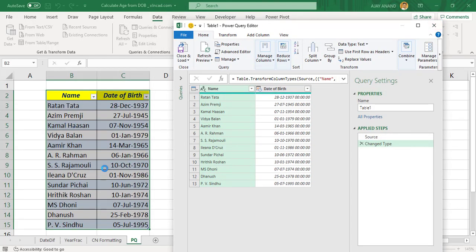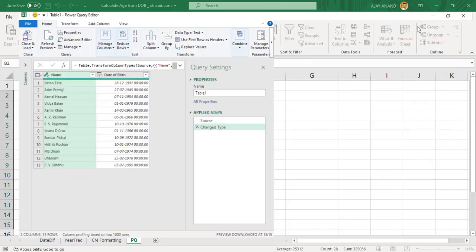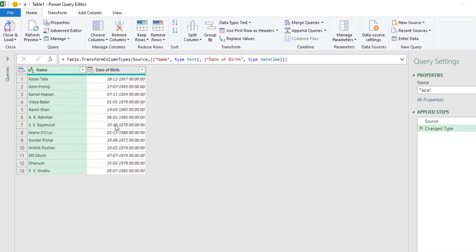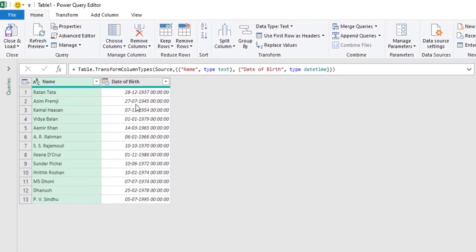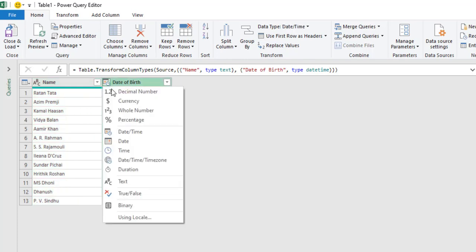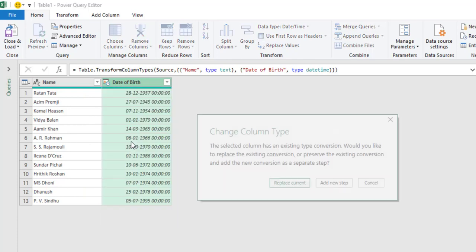See, the selected data is converted into an Excel table and is loaded into the Power Query editor. Excel has converted the dates into date and time format, but we don't need that. So to convert back this format into date, click on this button for data type, Date, Replace Current.